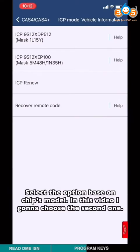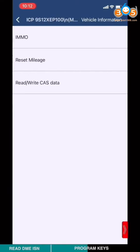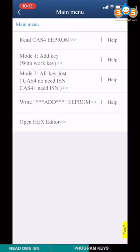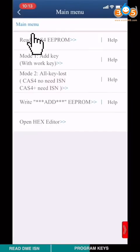Select option based on the chip model. In this video, I'm gonna choose the second one. Choose amendment O. Choose read CAS4 EEPROM.